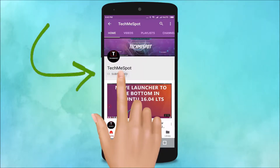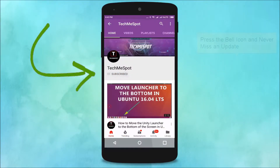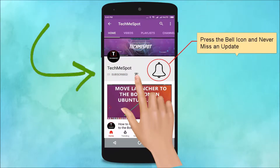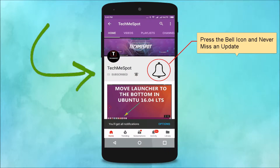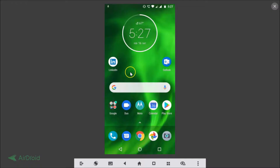Subscribe to TechMe Spot channel and press the bell icon to never miss another update. Hi guys, in this tutorial I'm going to show you how to change the theme in SwiftKey keyboard on your Android.